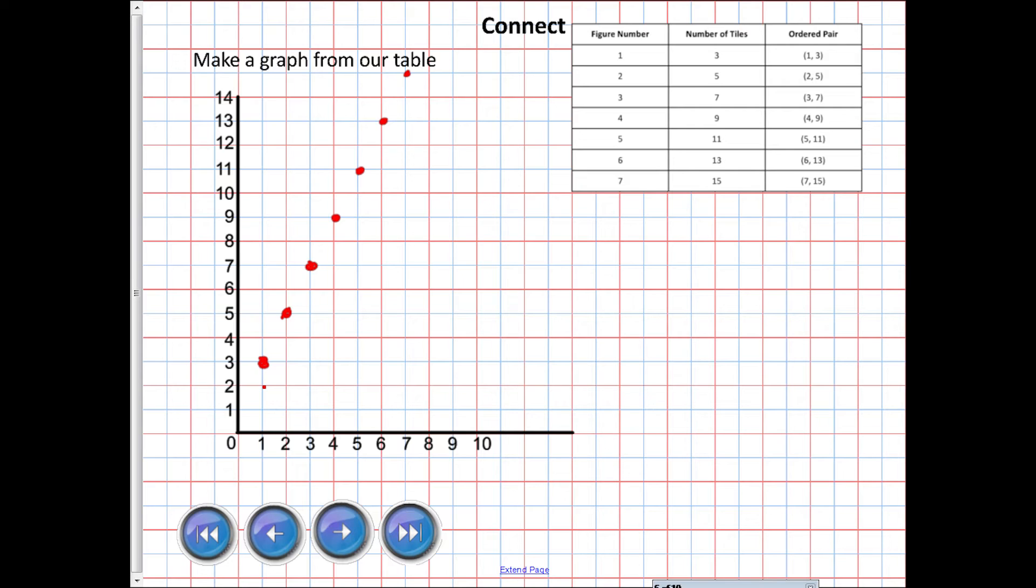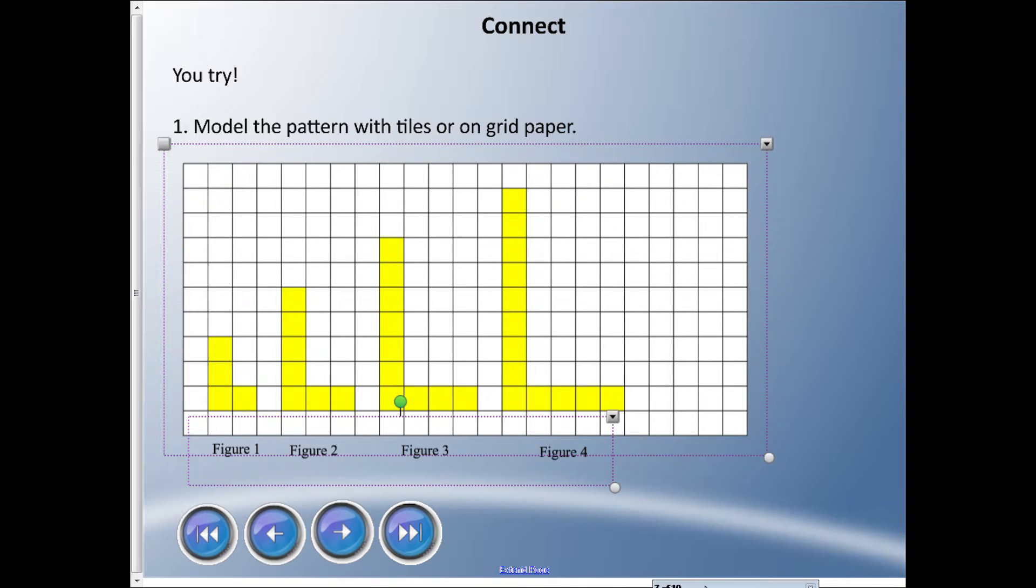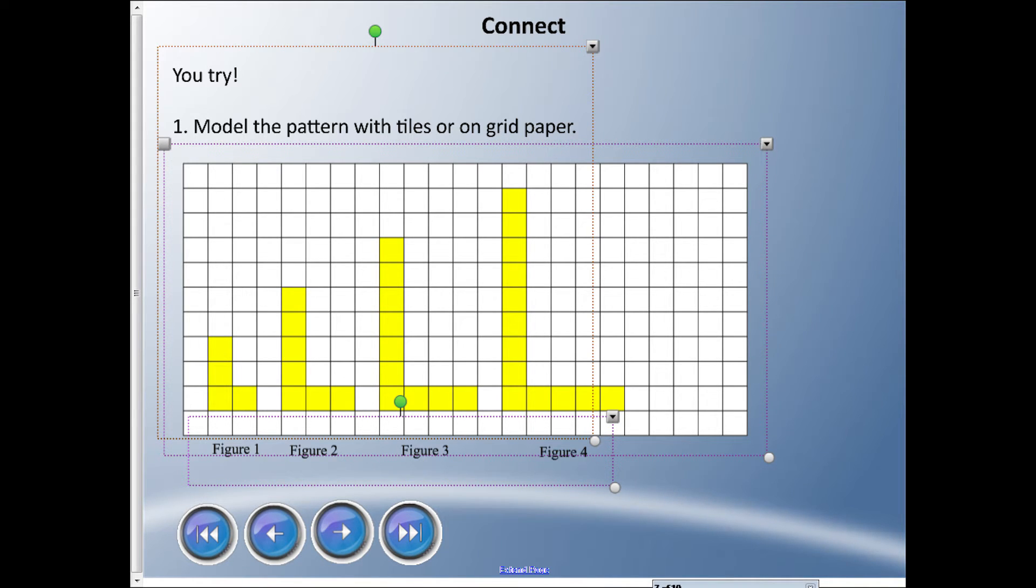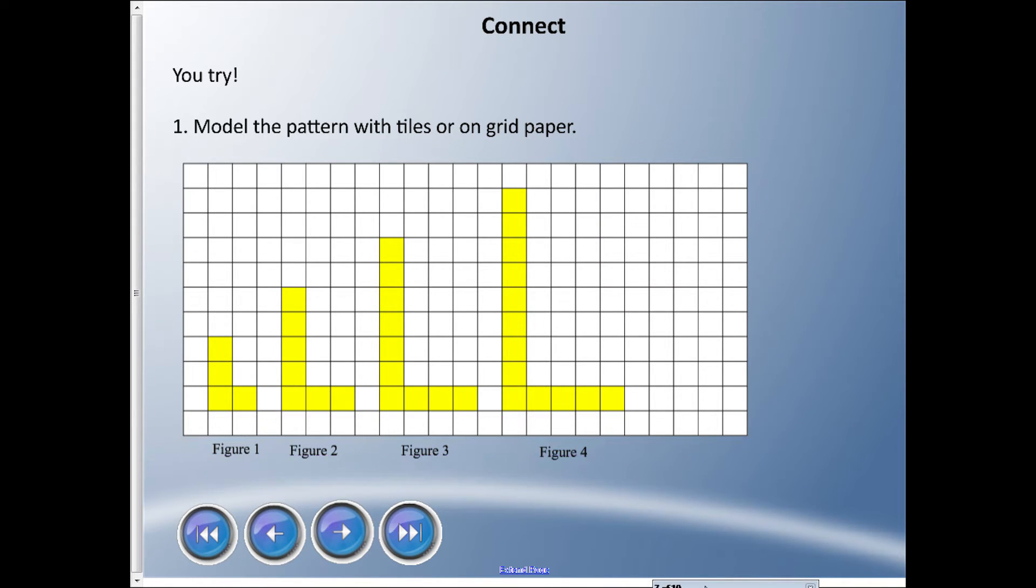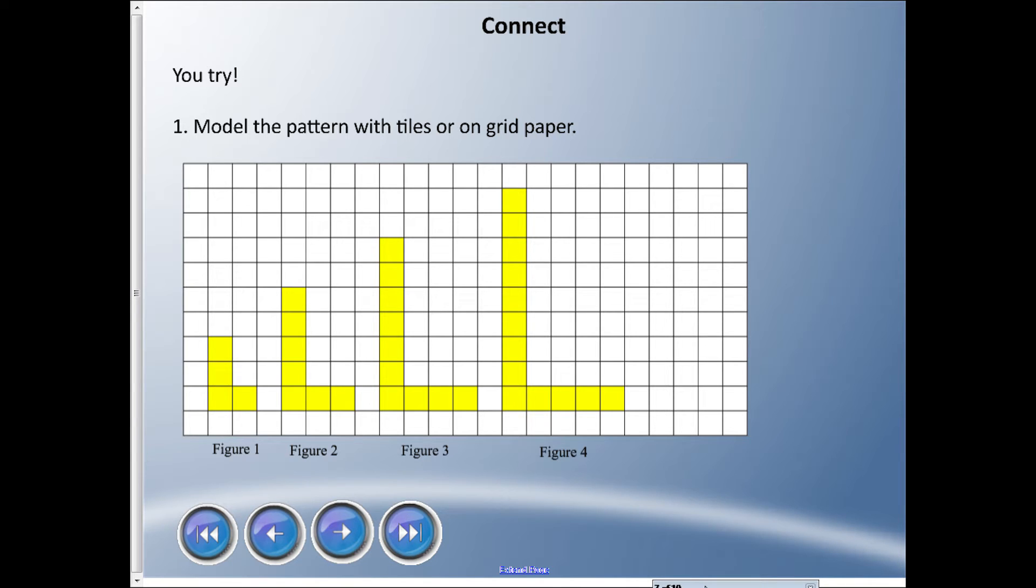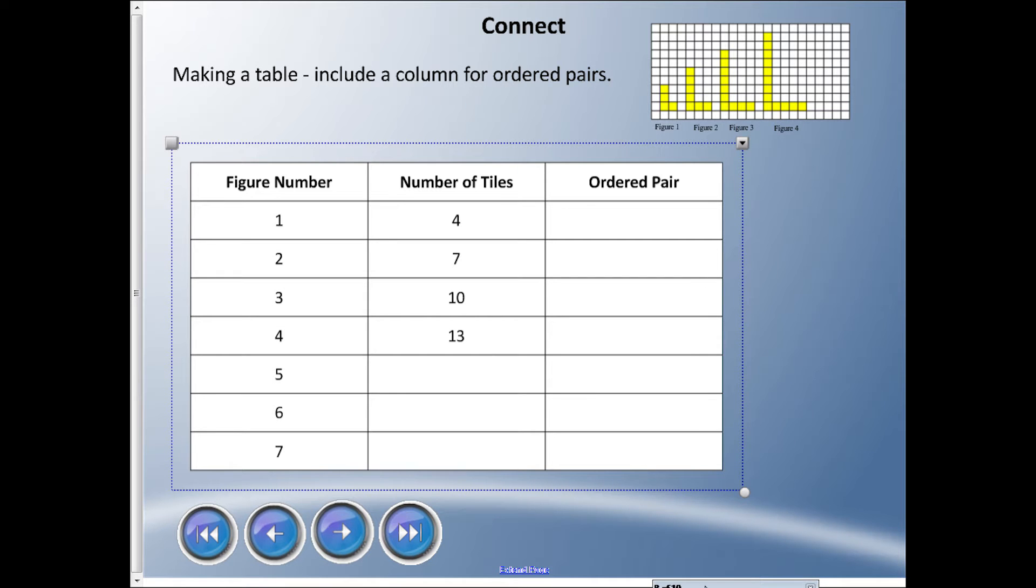So we just applied our figures to a table and took that table and made it into a graph on the coordinate grid. That's kind of interesting - we could take all three of those and connect them up. So I'm gonna let you try one. I have a model here - I kind of just drew them all for you and I only did four because I only had room for four. But you can see this is a pattern. It's kind of an L shaped and we could take this and make a table of it.